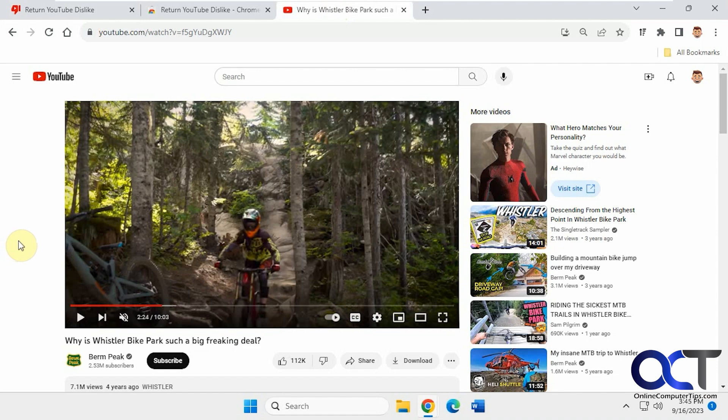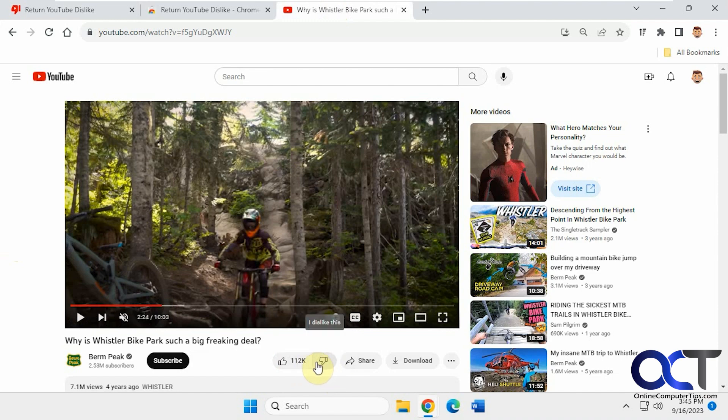If you might have noticed that when you go to a YouTube video, you'll see how many likes, but you won't see how many dislikes. You can see that you can dislike it by clicking the thumbs down, but it doesn't show you the dislikes, it only shows you the likes.